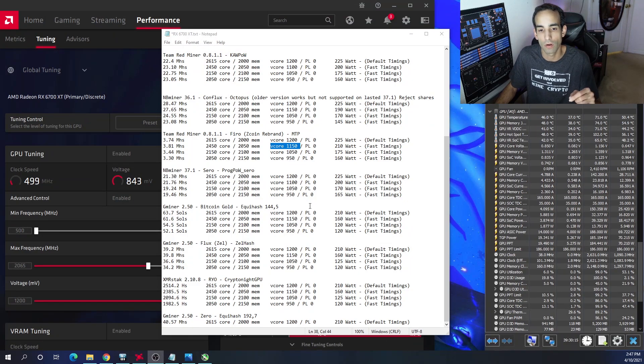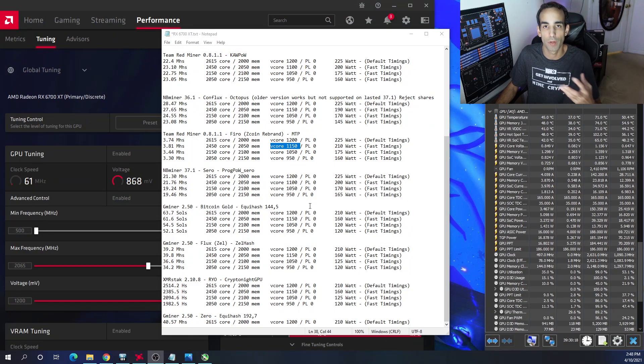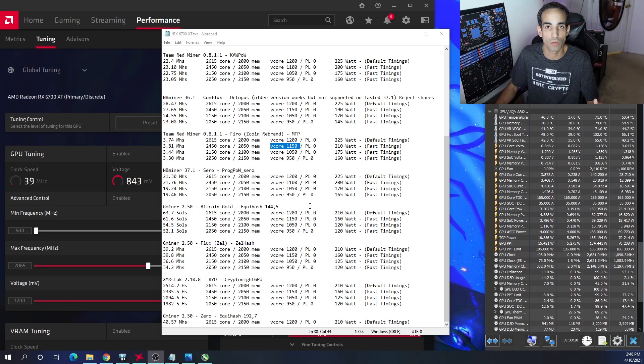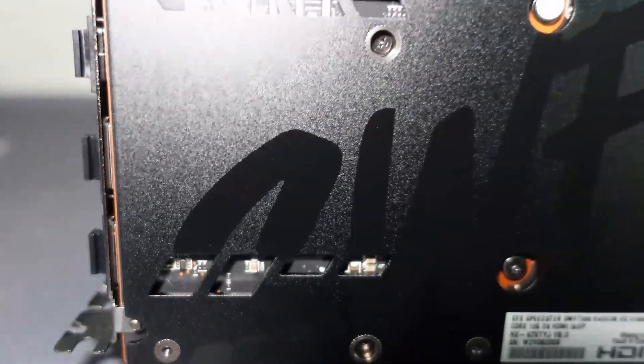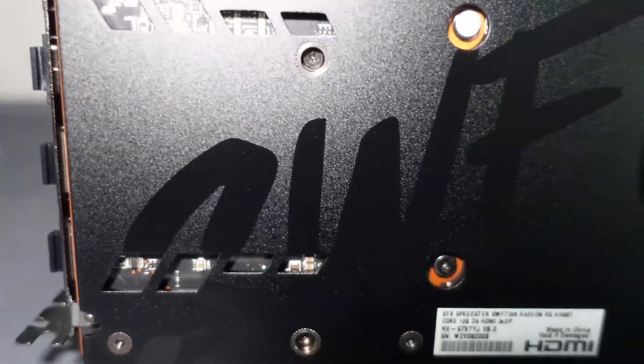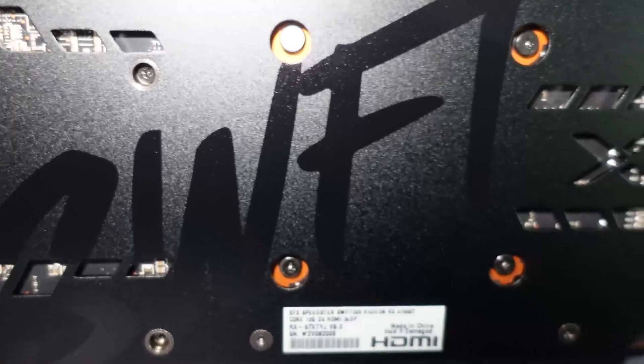Obviously we're waiting to see if Igor's Lab comes out with an updated power tool, More Power Tool, or the Red BIOS Editor gets updated.